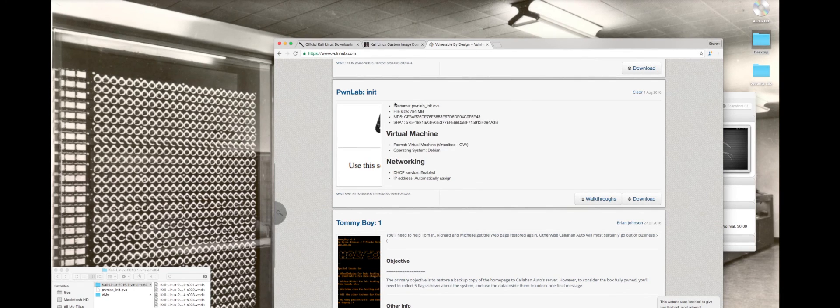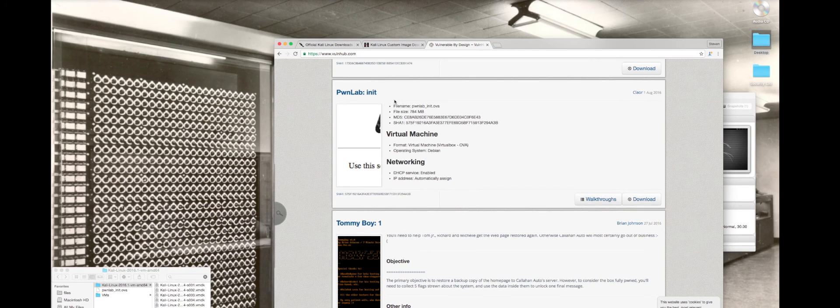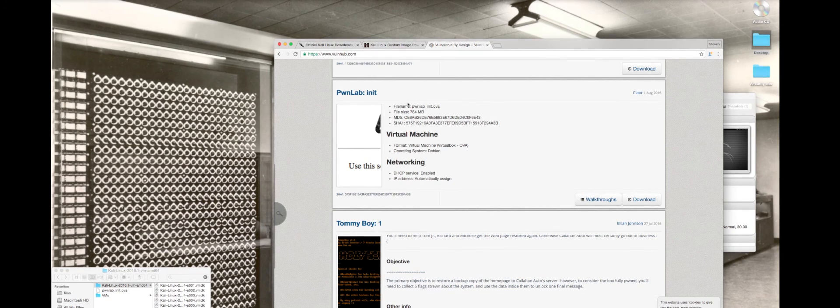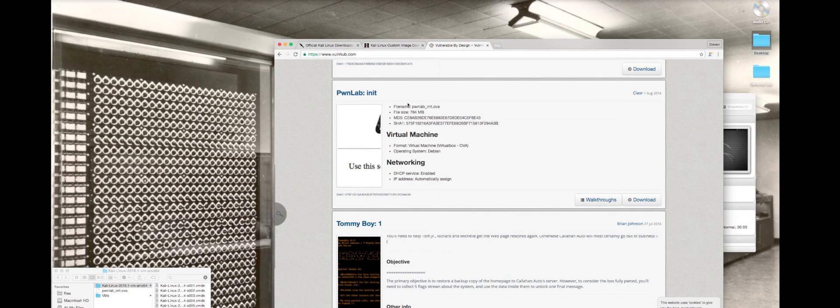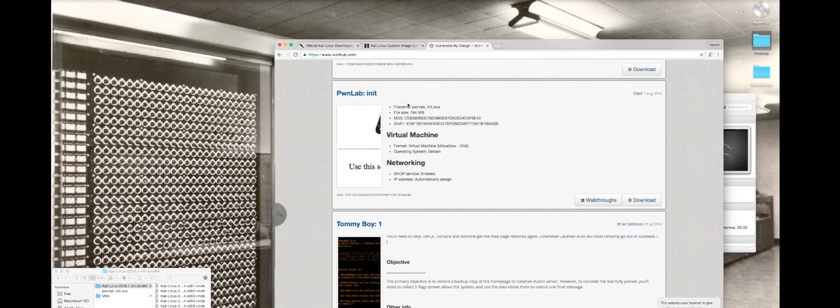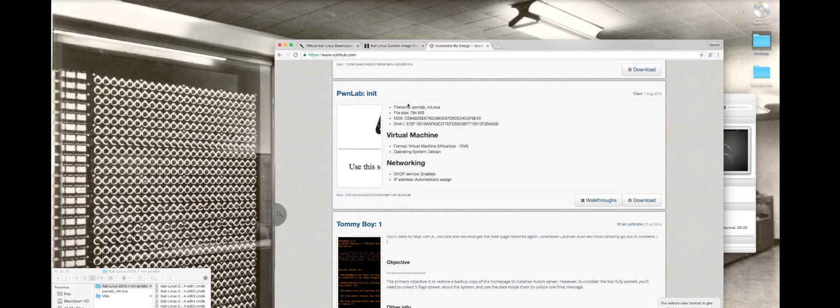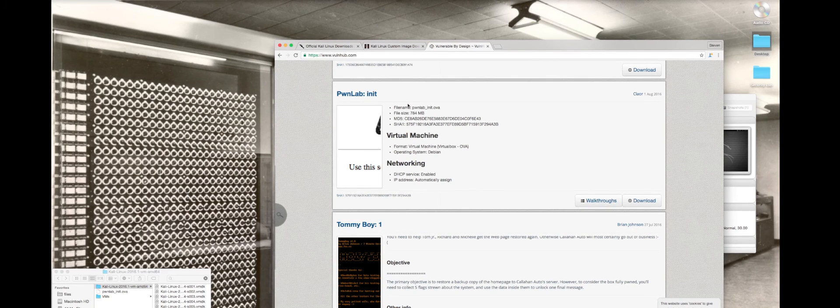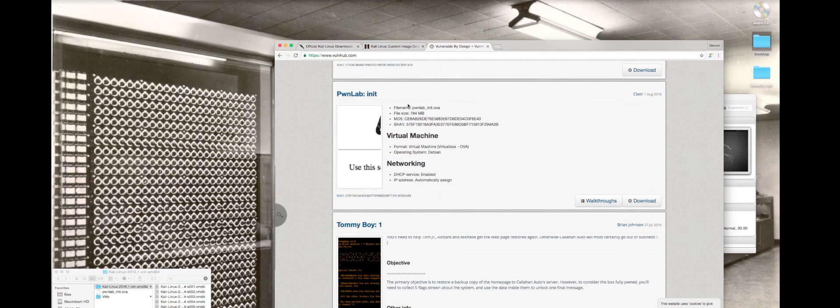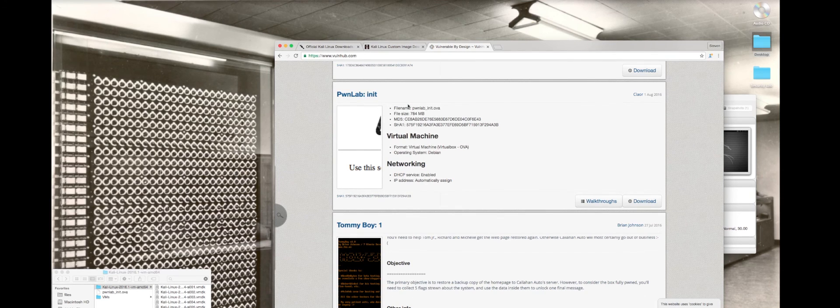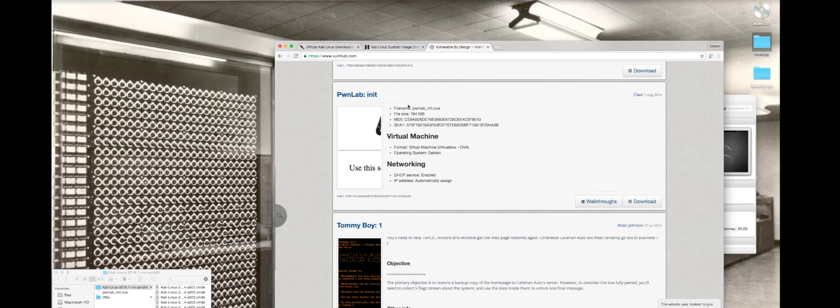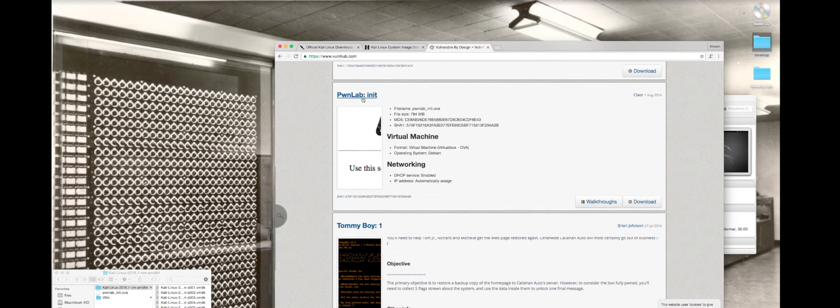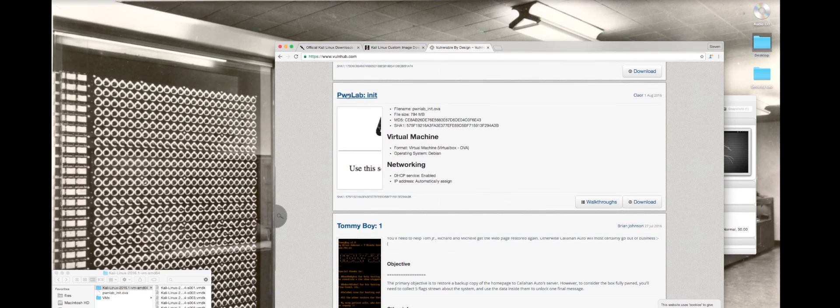What we are going to do is we're going to change from using network address translation over to using a closed off network. Something that does happen with these virtual machines is you are intentionally creating vulnerabilities that if those virtual machines are open up to the internet, somebody could exploit that vulnerability. So this is going to add an extra layer of security.